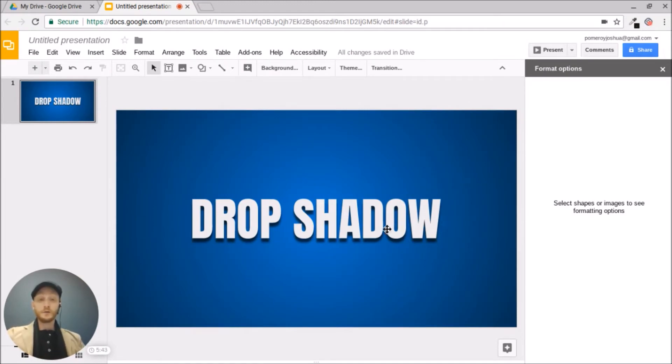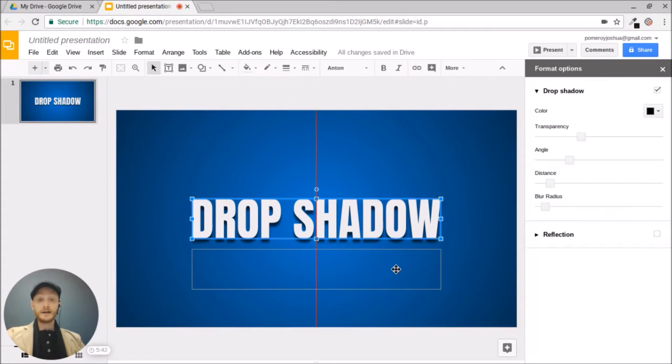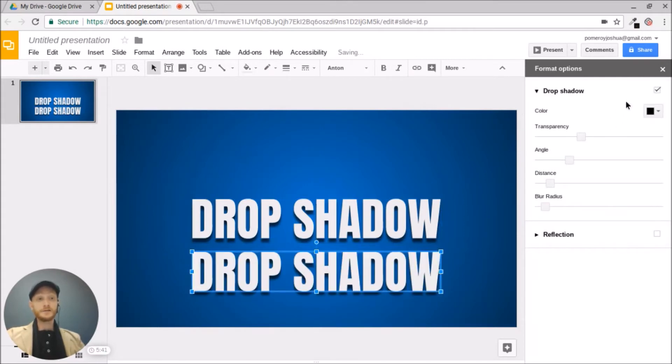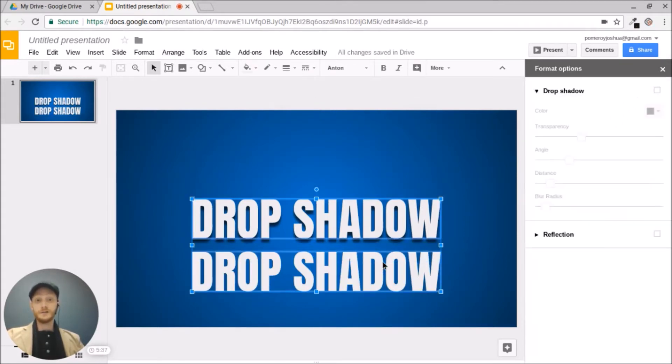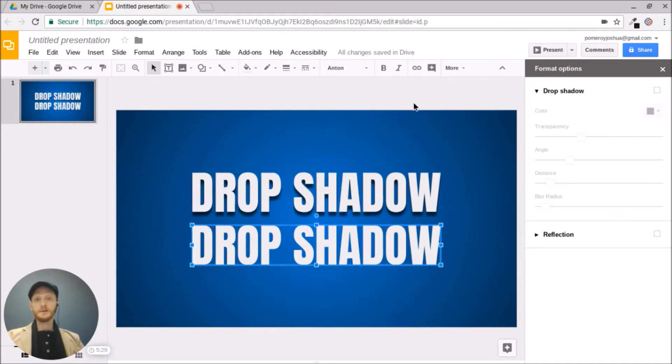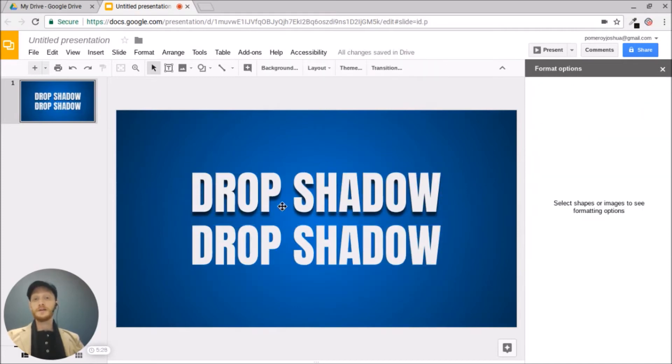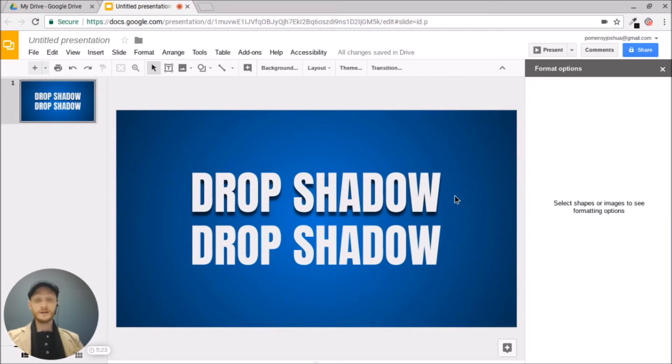I'm going to hold control and drag a copy and just turn off the drop shadow so you can see the difference that just the drop shadow can make here. Look how much more depth that drop shadow adds. That's pretty nice. You could tweak that and adjust it even further if you like.